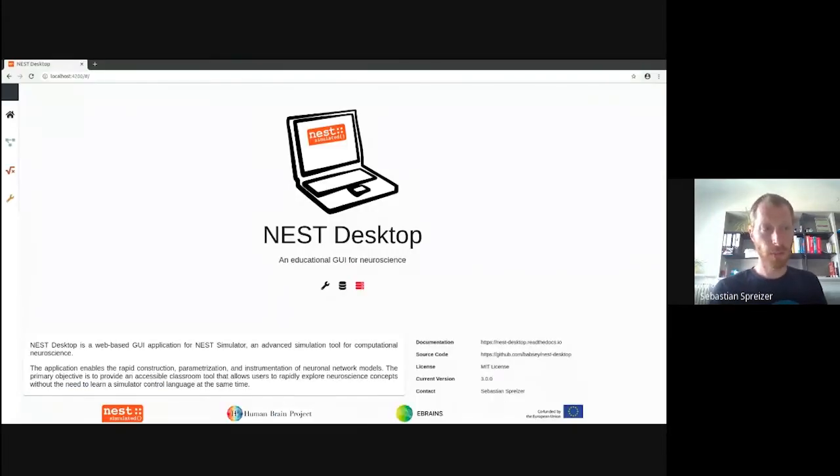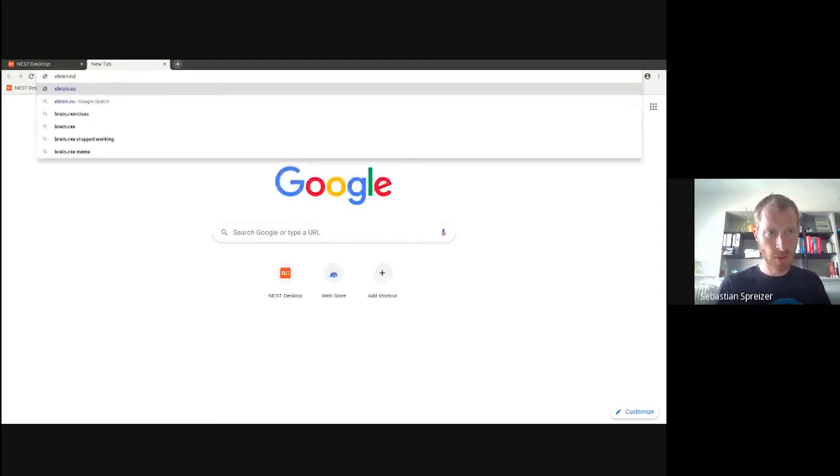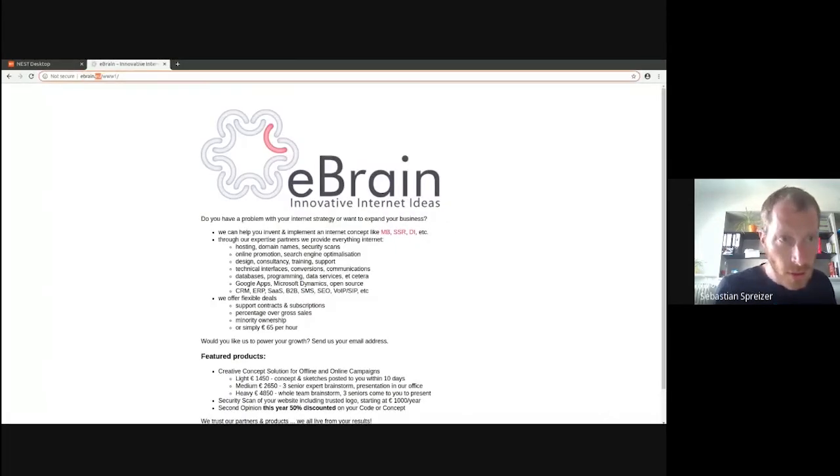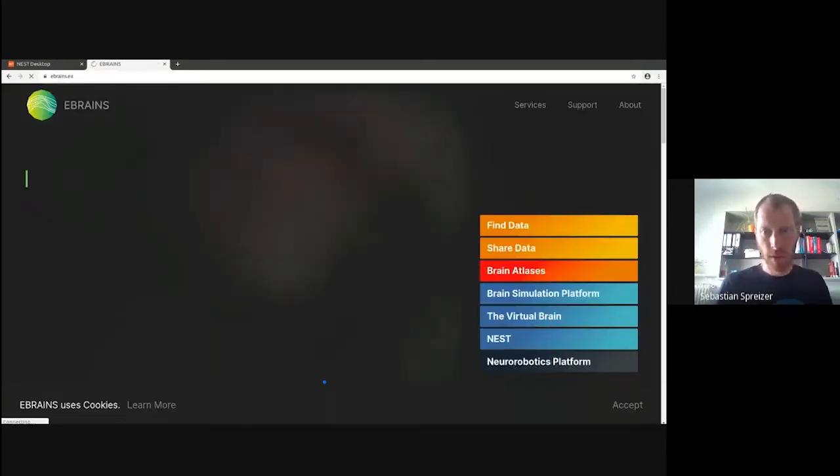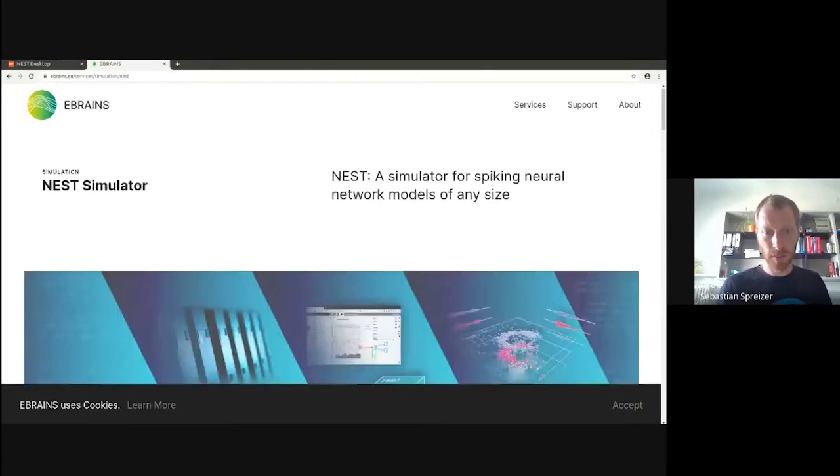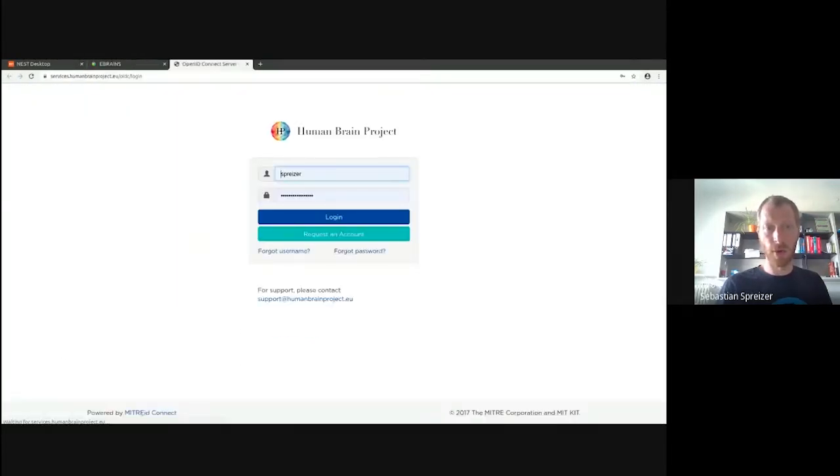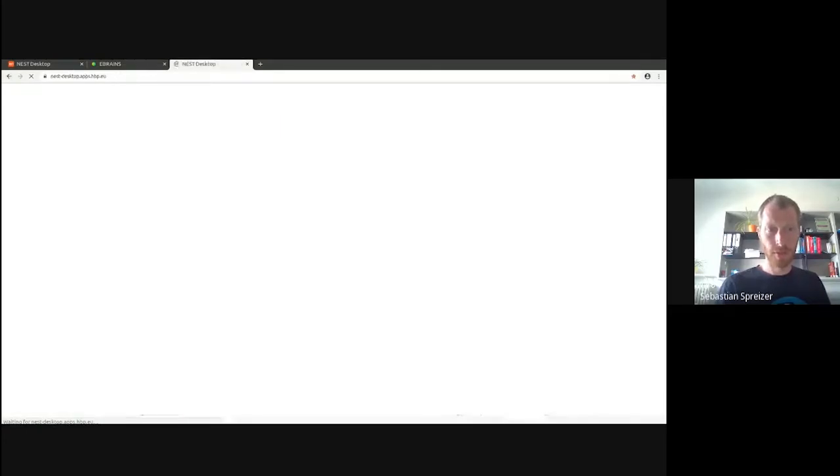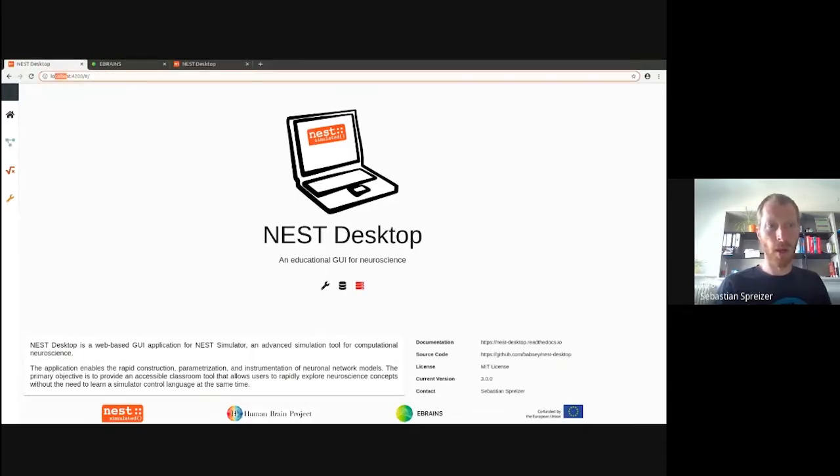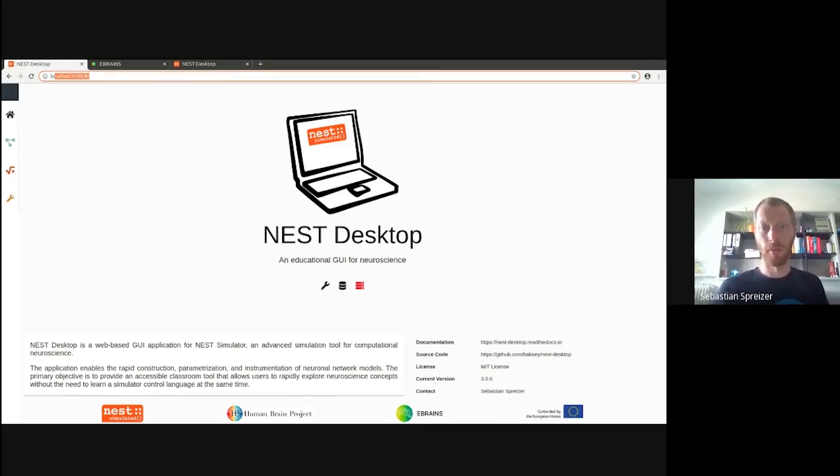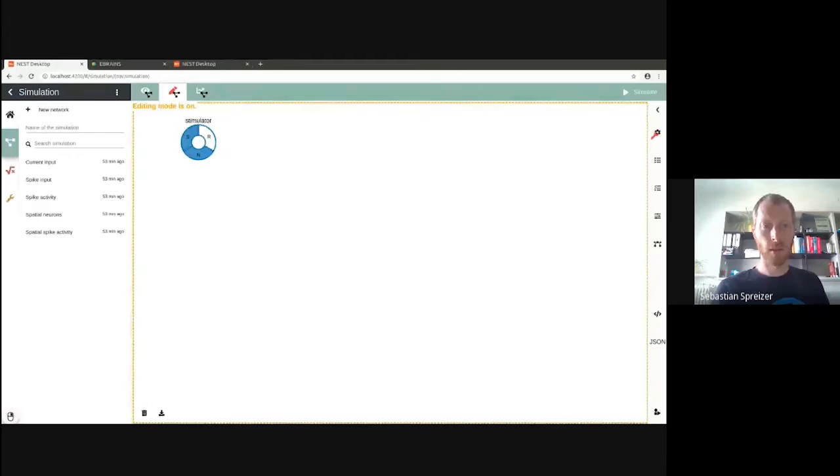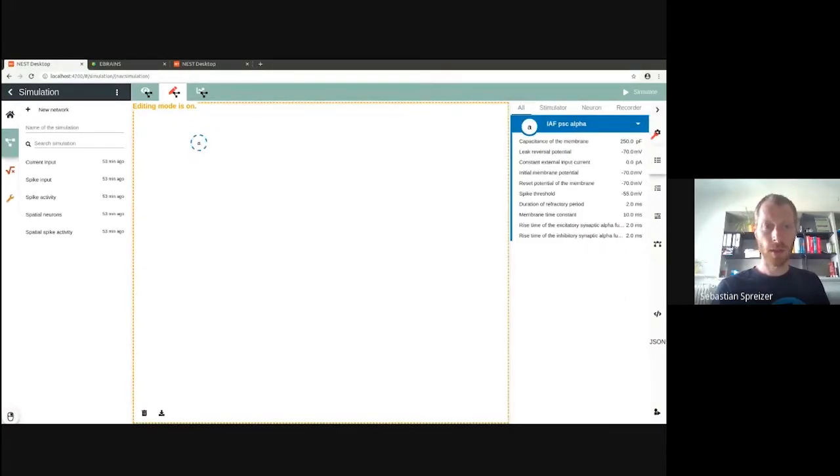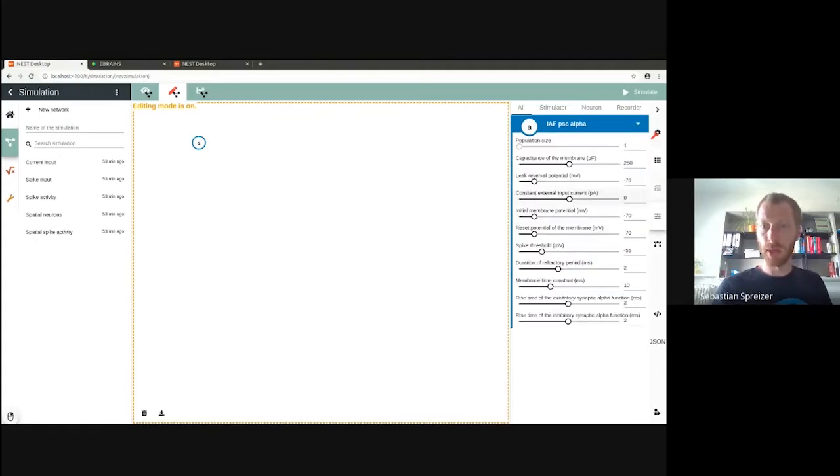This is the first page when you see it. You can use the eBrains view to access NEST Desktop online. This is the interface, but I want to show my local installation because it's the latest development. It provides more features but is still unstable. Here there's the editor for networks. You can add nodes, for instance here there's a neural node. It contains some parameters shown on the right side. You are able to modify parameters.